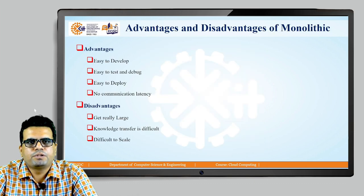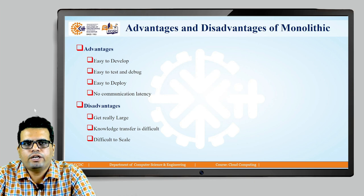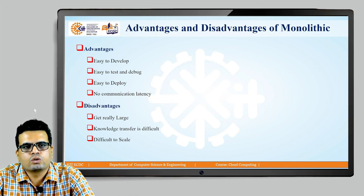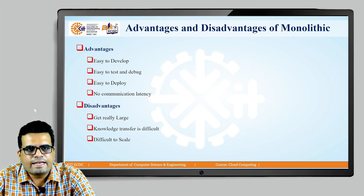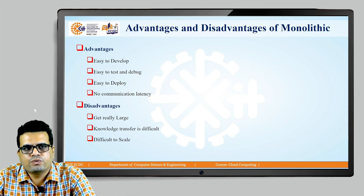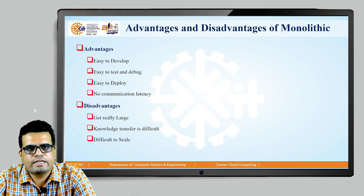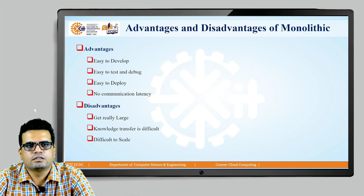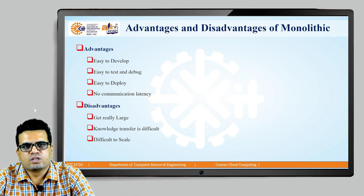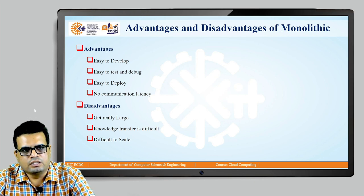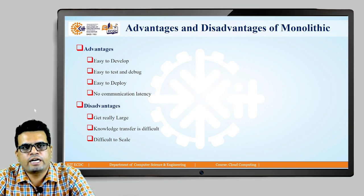Advantages: easy to develop, easy to deploy, easy to test and debug. There is no communication latency as the entire application works as a single service or single organ. A key disadvantage is that when it becomes really large — which it will, if you keep adding features and business logic — it will not be maintainable.